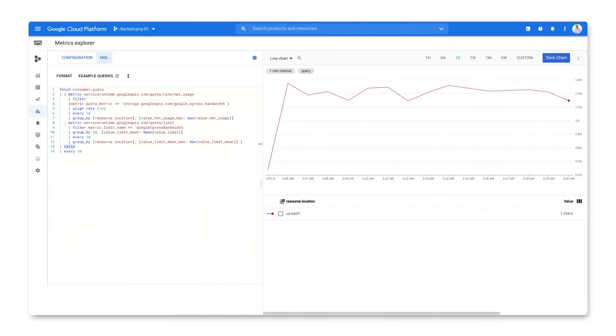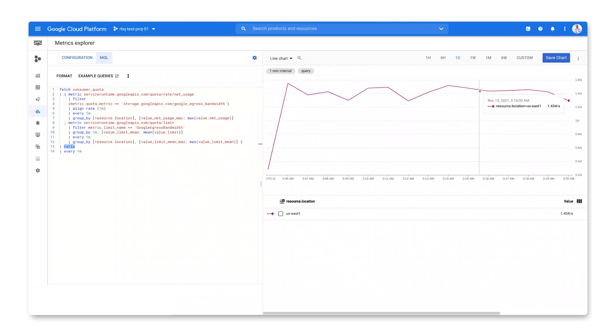There's another way to view this data. We can use MQL, the Monitoring Query Language, to actually calculate a ratio of quota usage to quota limit. We'll post a link for this query in the episode notes. Here, we clearly see that our usage to limit ratio exceeded one for a period of time. This explains why our job was throttled.